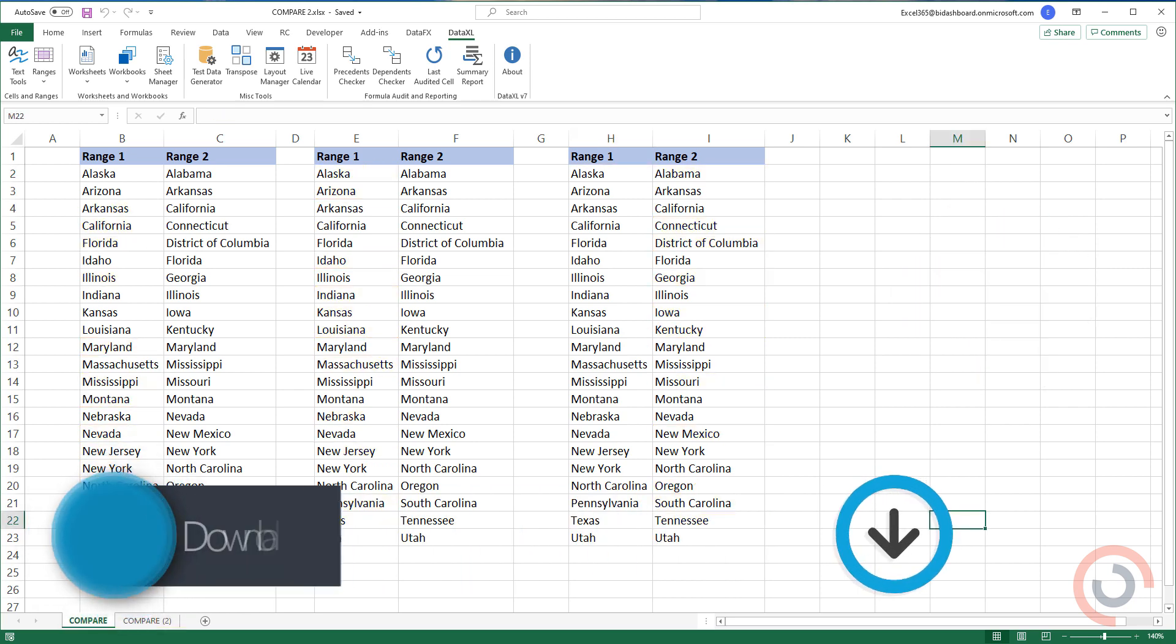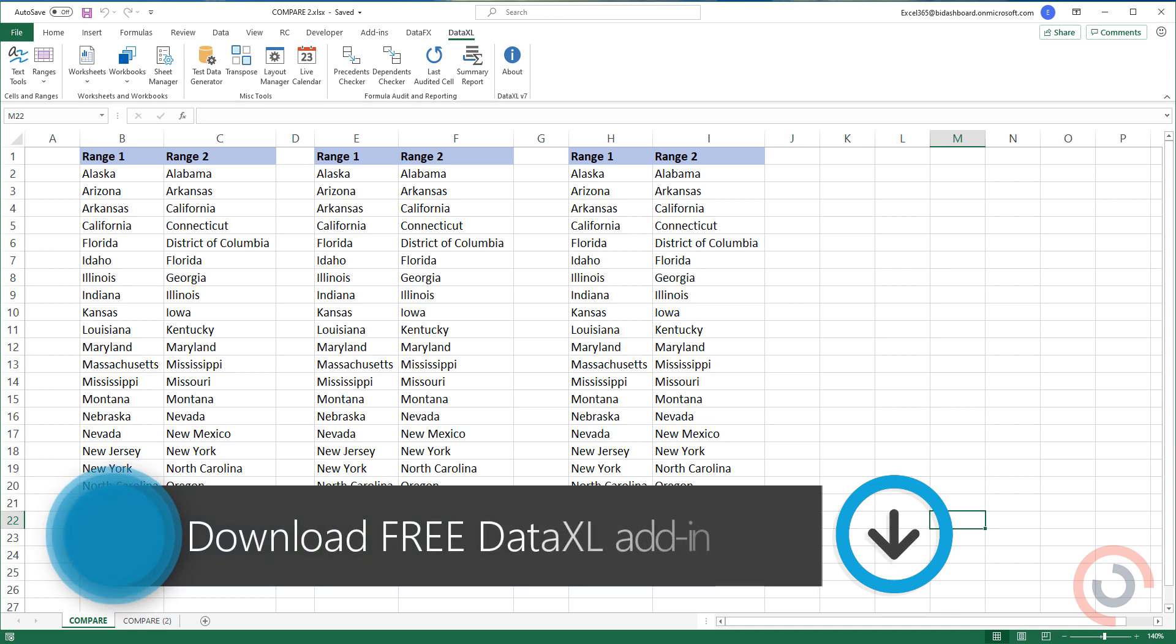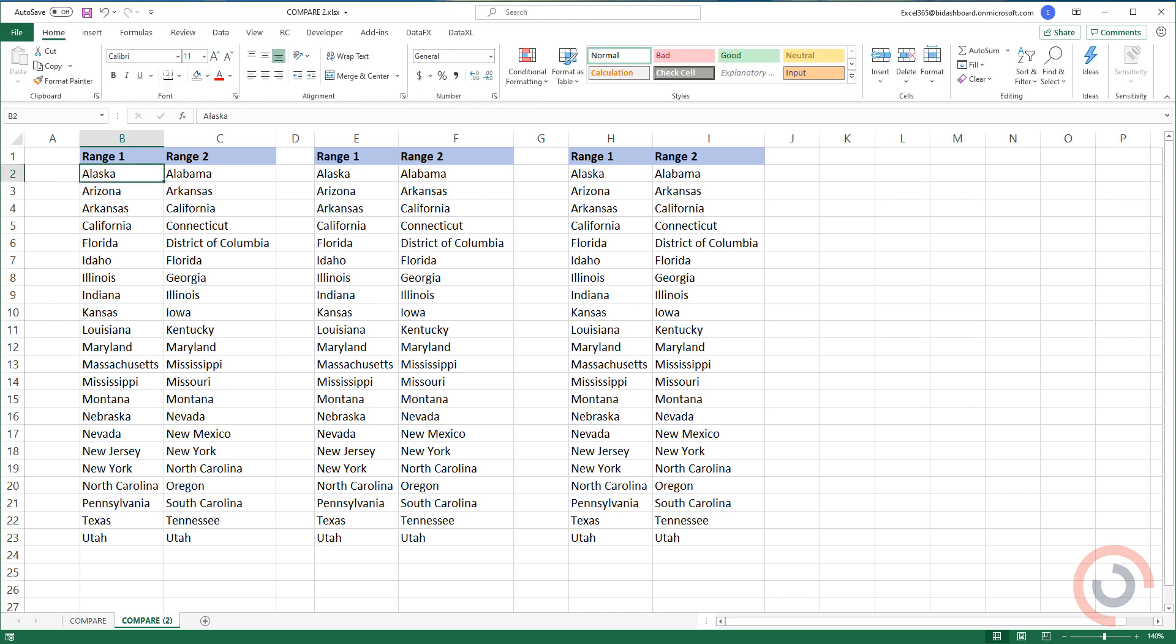We'll show you a quick solution. Our add-in saves you time and boosts your productivity. Alright, so I'm here in the practice file.